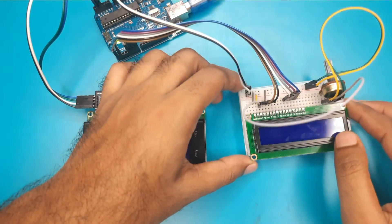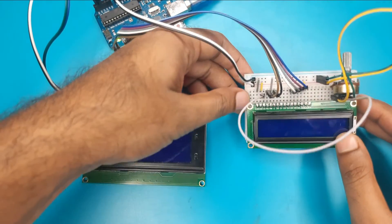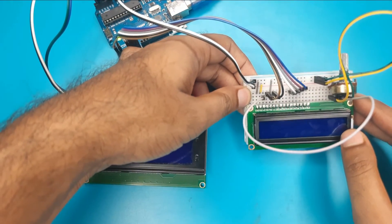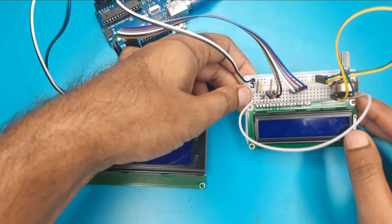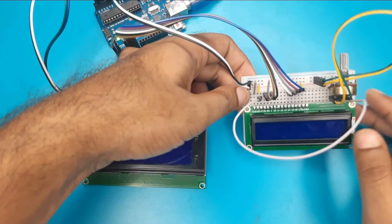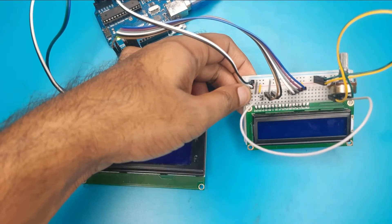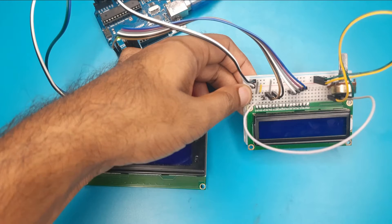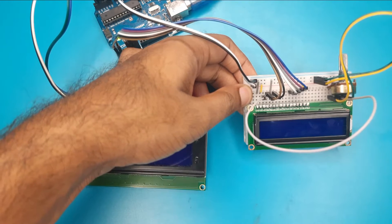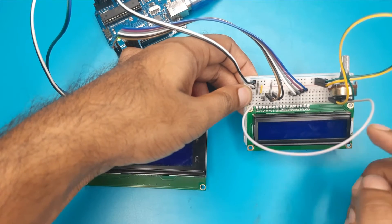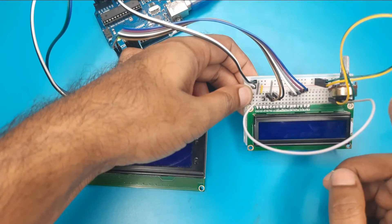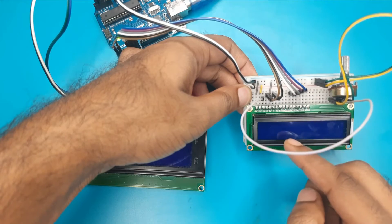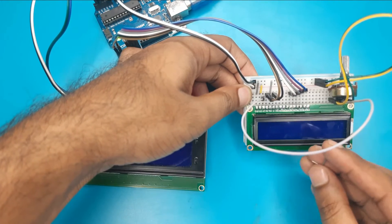Sometimes, we forget to connect the 15 and 16 pin of our LCD which is used for backlight. If we don't connect this, we will see a dark LCD without any light.